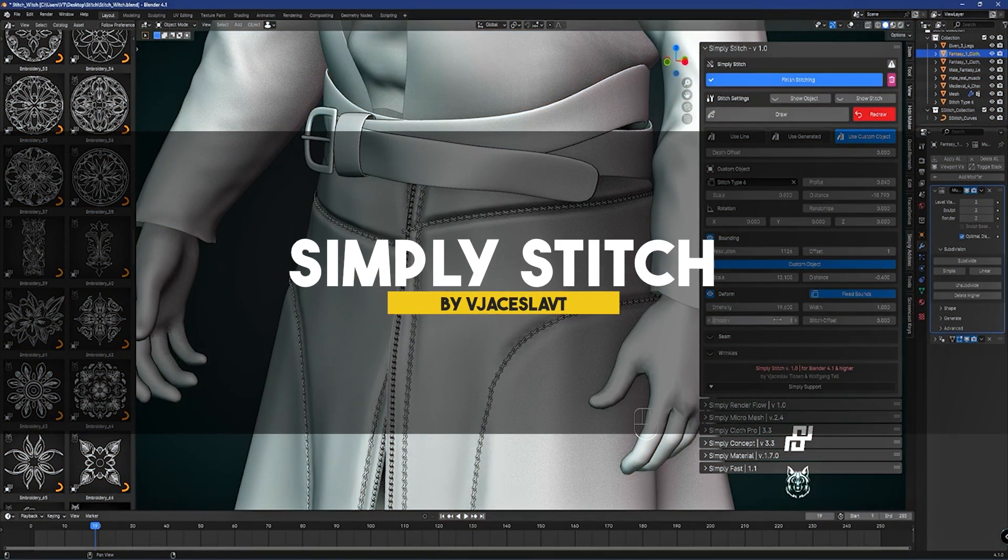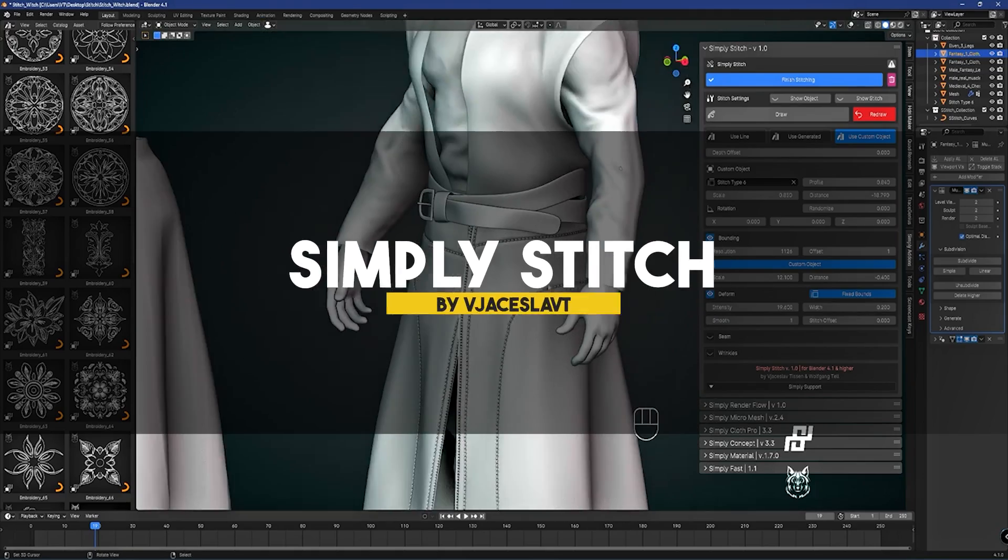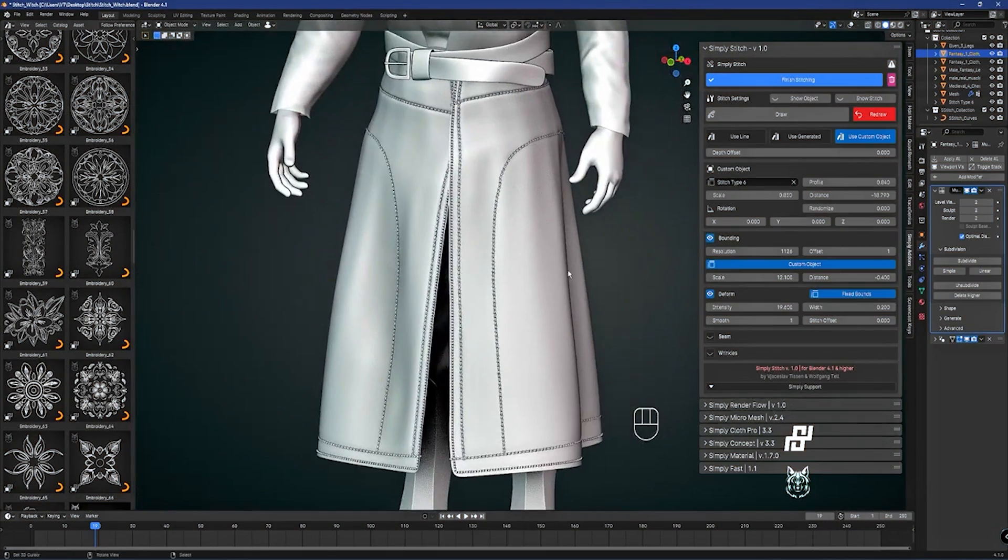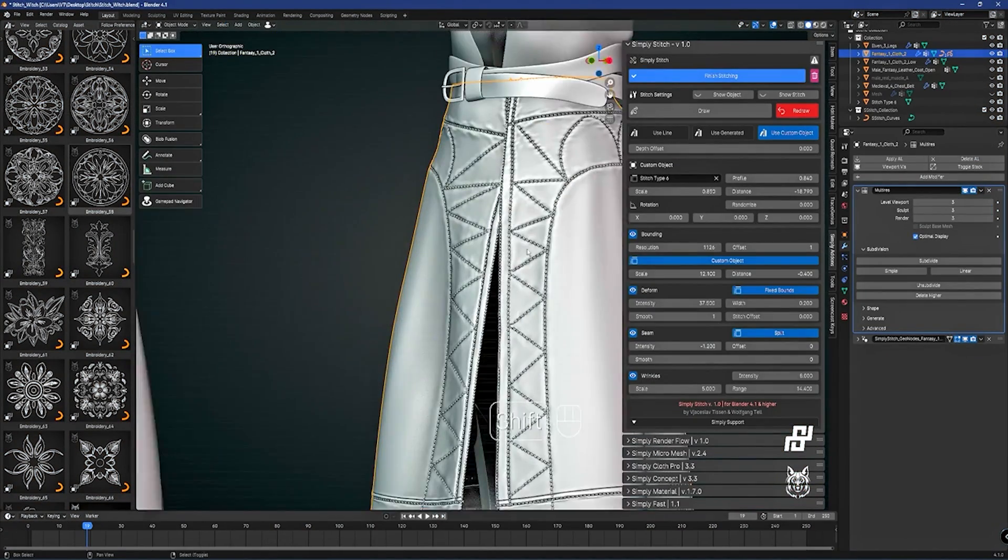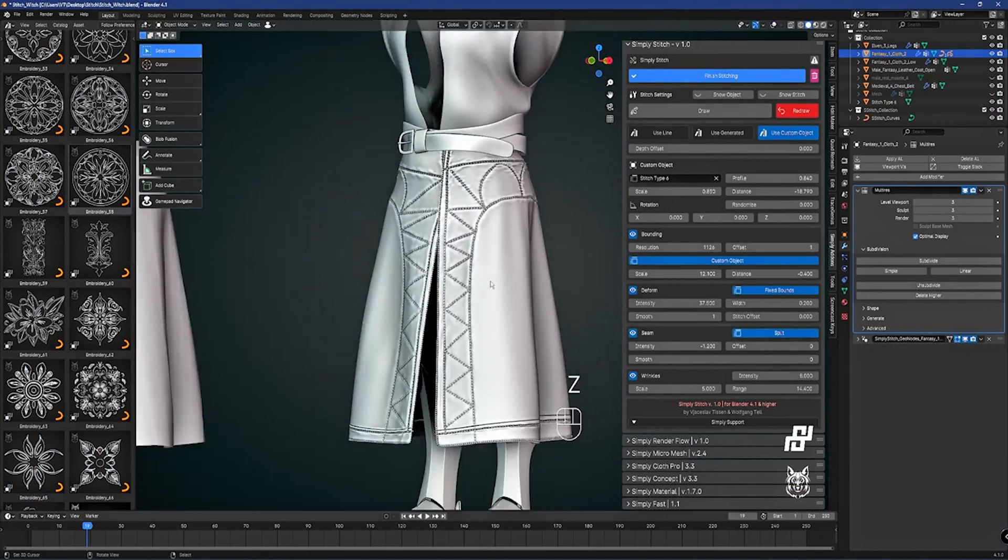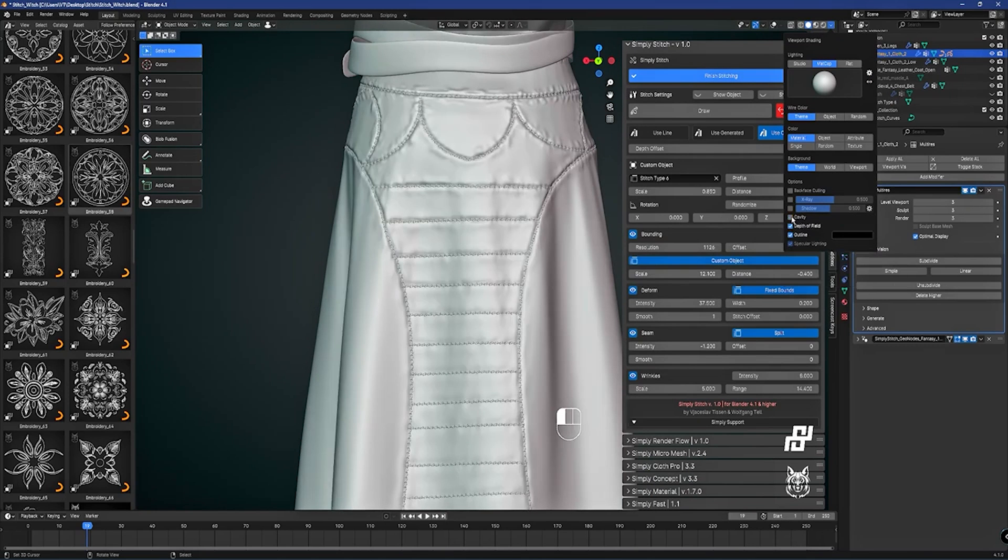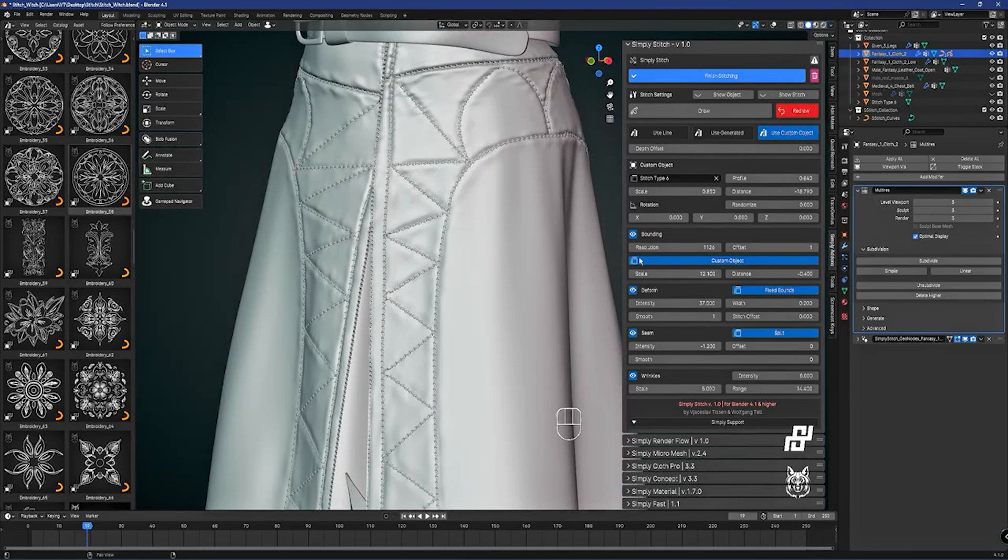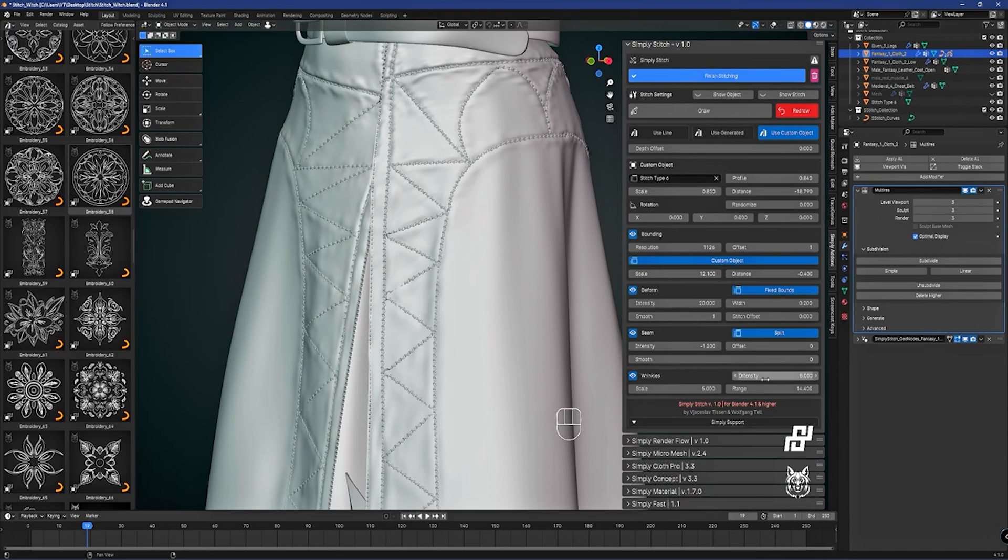From the same developer of Simply Cloth, we have a new add-on called Simply Stitch. I think this add-on is pretty self-explanatory, but in a nutshell, it is an add-on that was specifically designed for making all sorts of stitches that you can apply to your clothes.